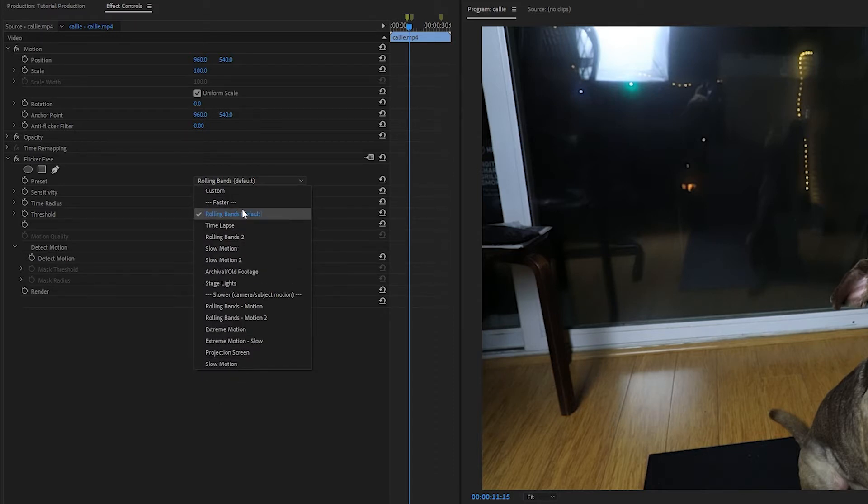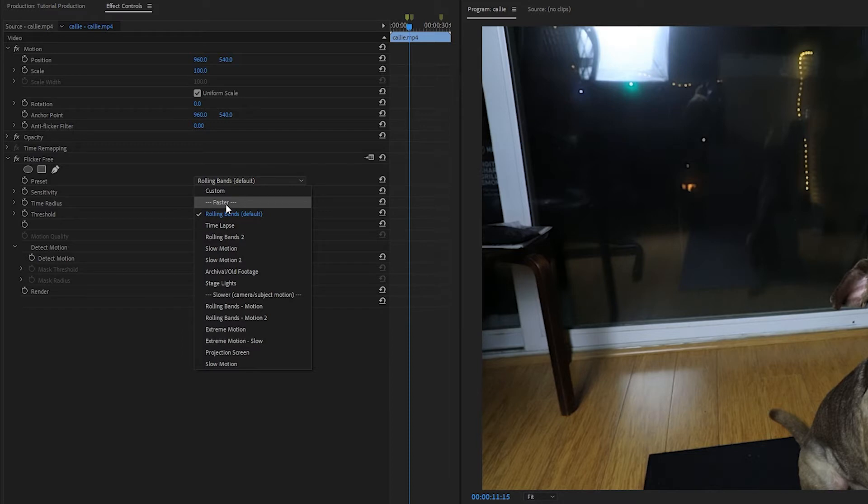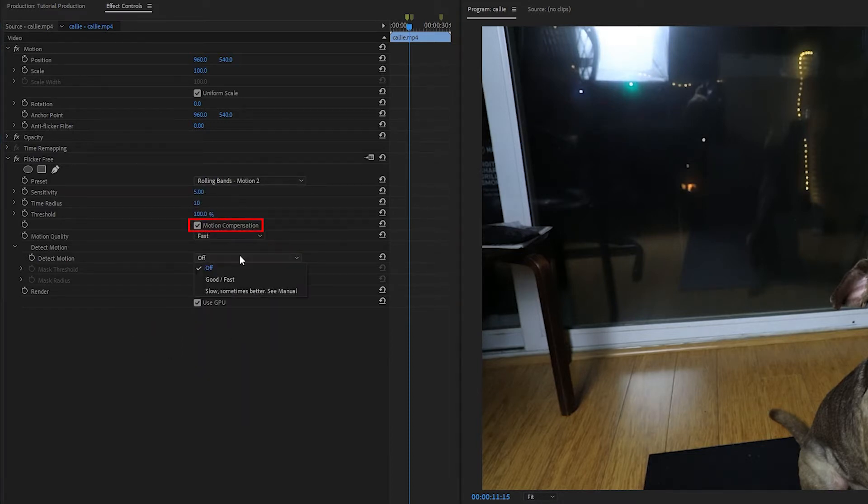The presets listed under Faster will render faster than the presets listed under Slower, because the slower presets are using either the Motion Compensation checkbox or the Slow option under Detect Motion. These options are helpful for removing flicker from shots that have a lot of movement either in the subject or camera movement or both, but will render more slowly.